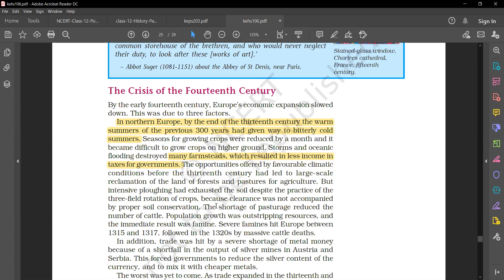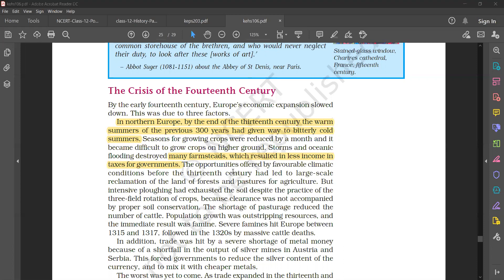The shortage of pasturage reduced the number of cattle, affecting fertilization and crop production. Population growth was outstripping resources, and the immediate result was famine.